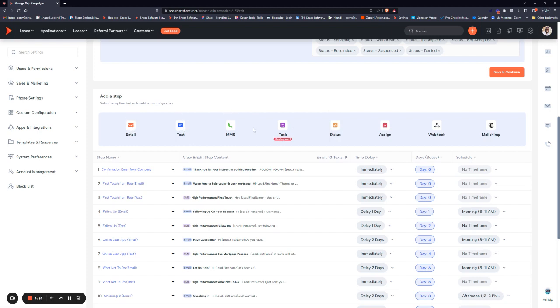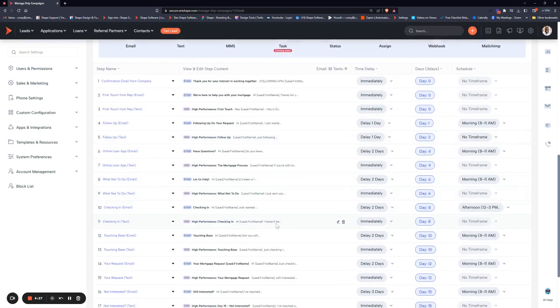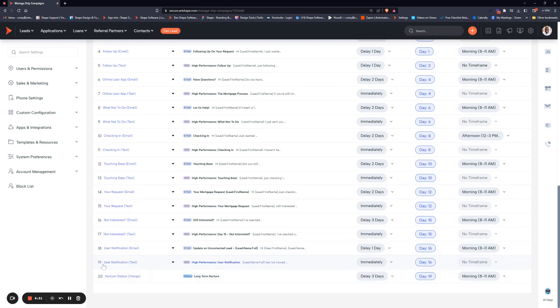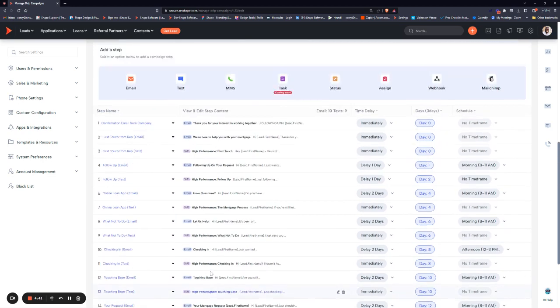You can also include status changes. For example, at the bottom of this campaign, instead of just letting the campaign end, we are actually changing their status to long-term nurture. What that's going to do is move them out of this campaign and put them into a new one.